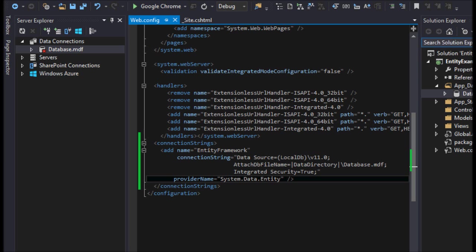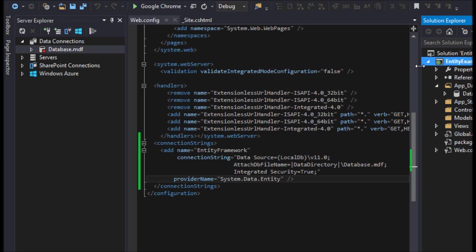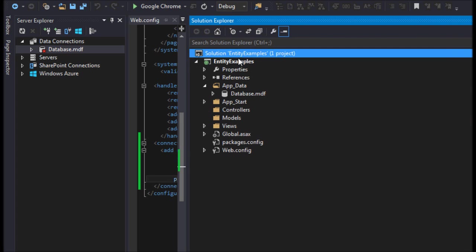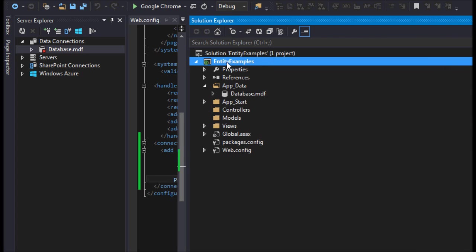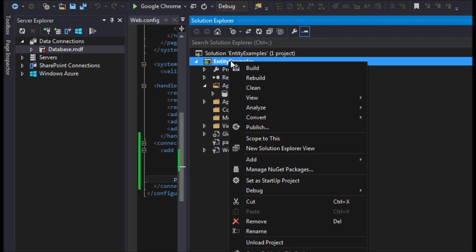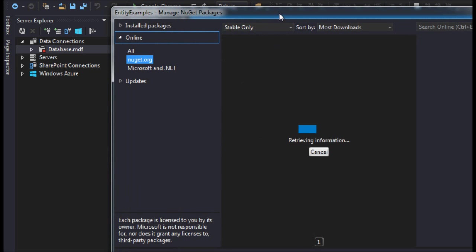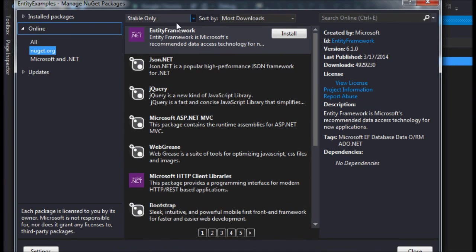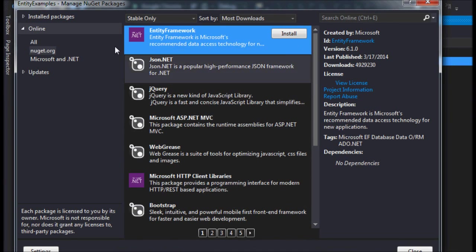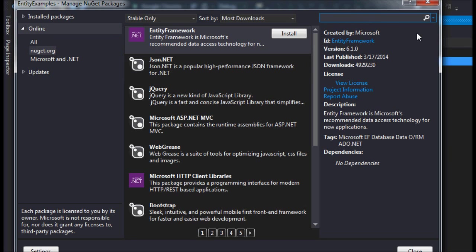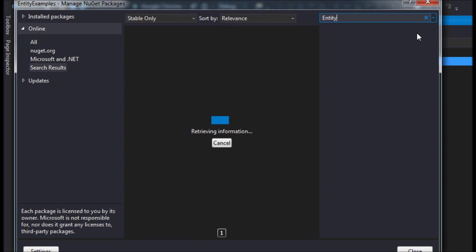To quickly add it, all you have to do is this: here's my project and solution. I'm going to right-click on my project, use Manage NuGet Packages, and type entity really quick.